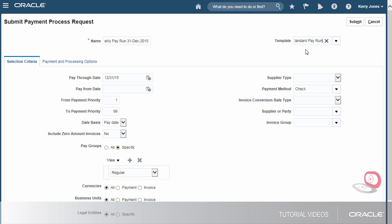For example, the template's configured to select invoices due for payment within seven days, so the pay through date has been automatically updated to seven days from today.